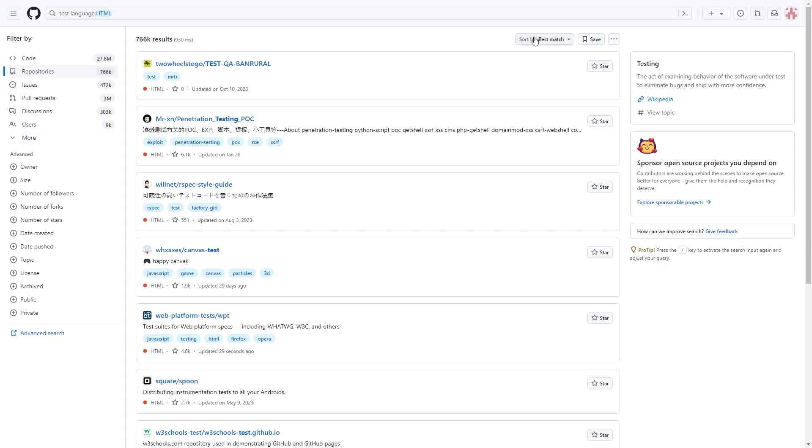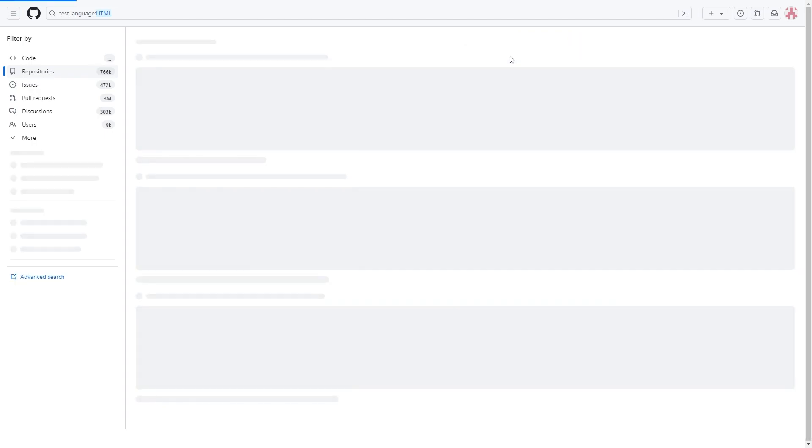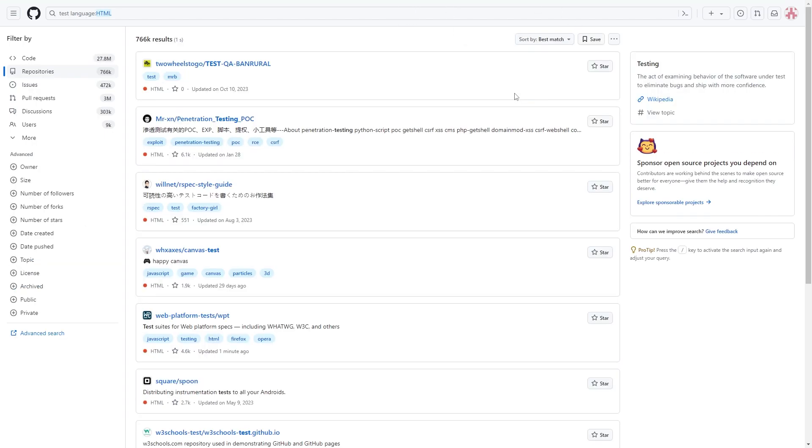You can also sort it by a whole bunch of different options. So if you wanted to find something that's been recently updated, for example, you could click this option. Or if you wanted to find something that's the best match for what you searched, you can leave it on that default setting, which is best match.